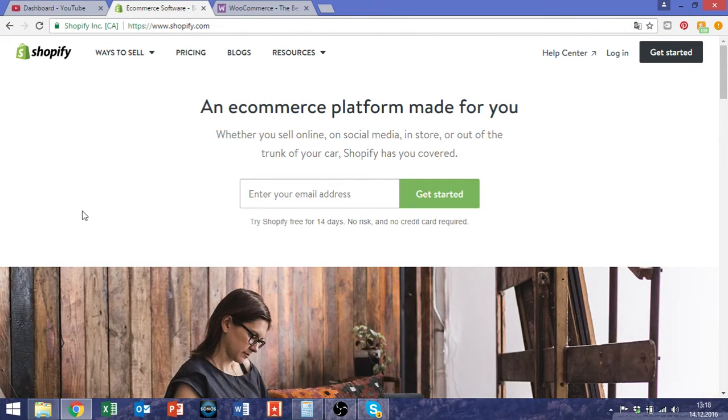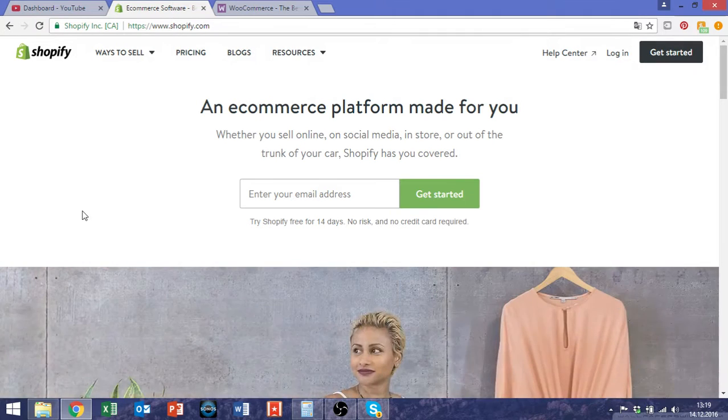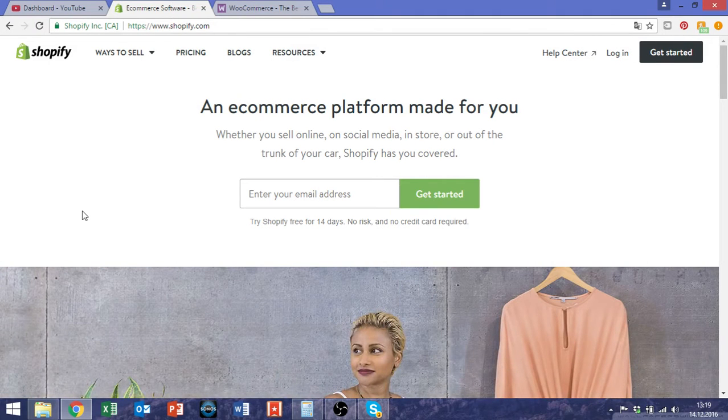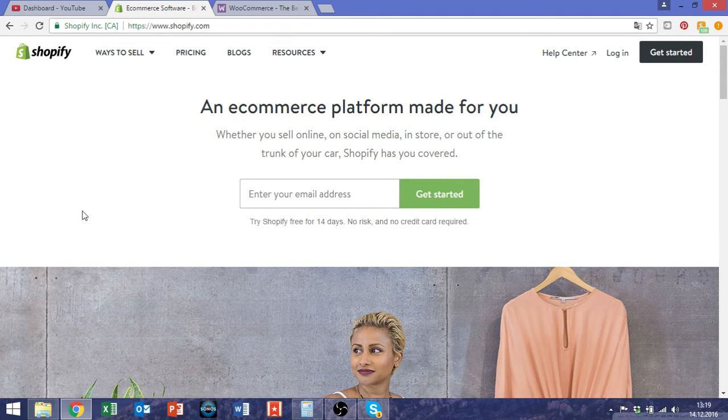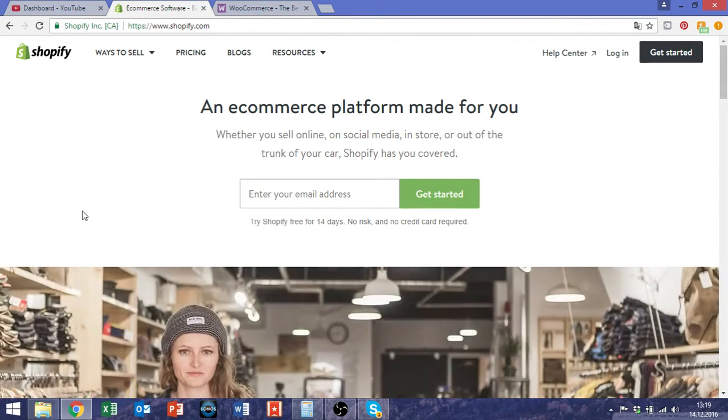I tested both of them several times, so I kind of know what to say about each. My personal favorite, I can say this right now already, is Shopify.